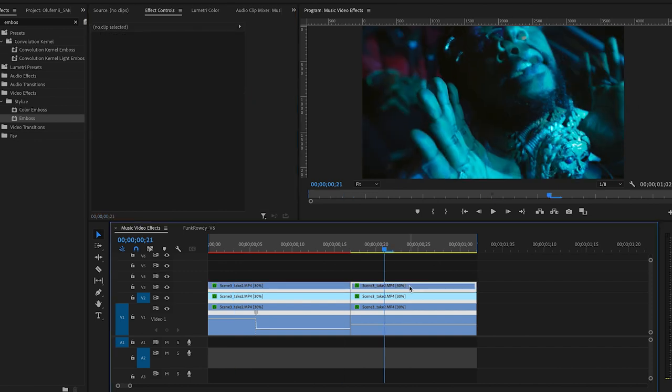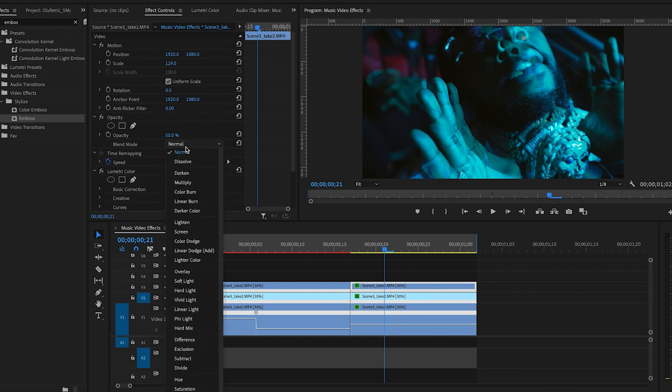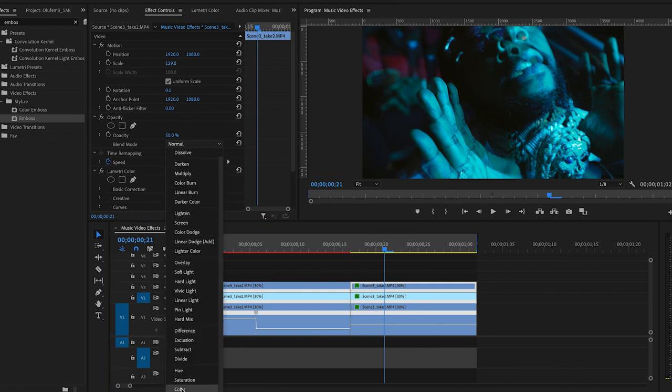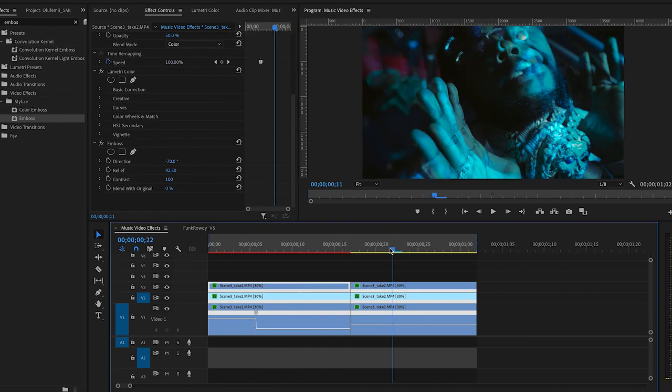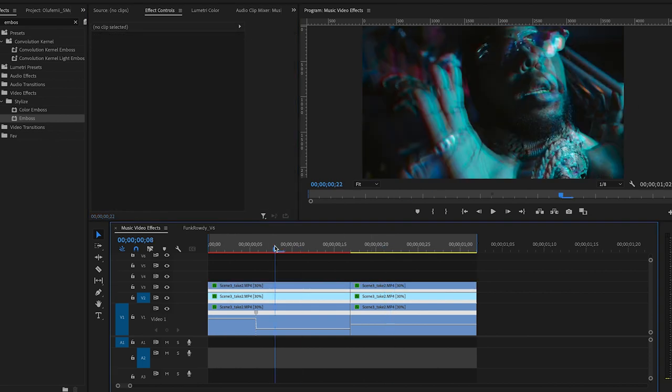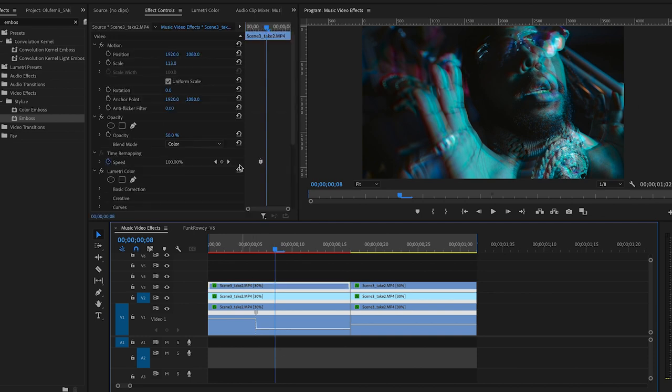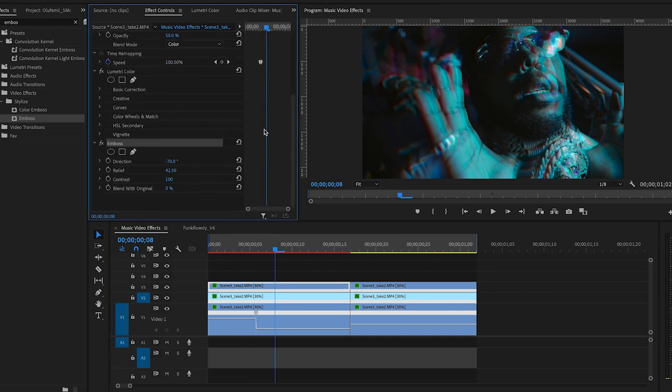Then I'll go over to my second clip which I want the same look on. Go ahead change my opacity to color. And then I can go ahead and add the emboss effect but I'm actually just going to copy it from the other clip. So I'm going to highlight it. Go over to emboss. Click it. Command C to copy. Go over to my other clip. Click it. Go into my effect controls. And command V to paste.